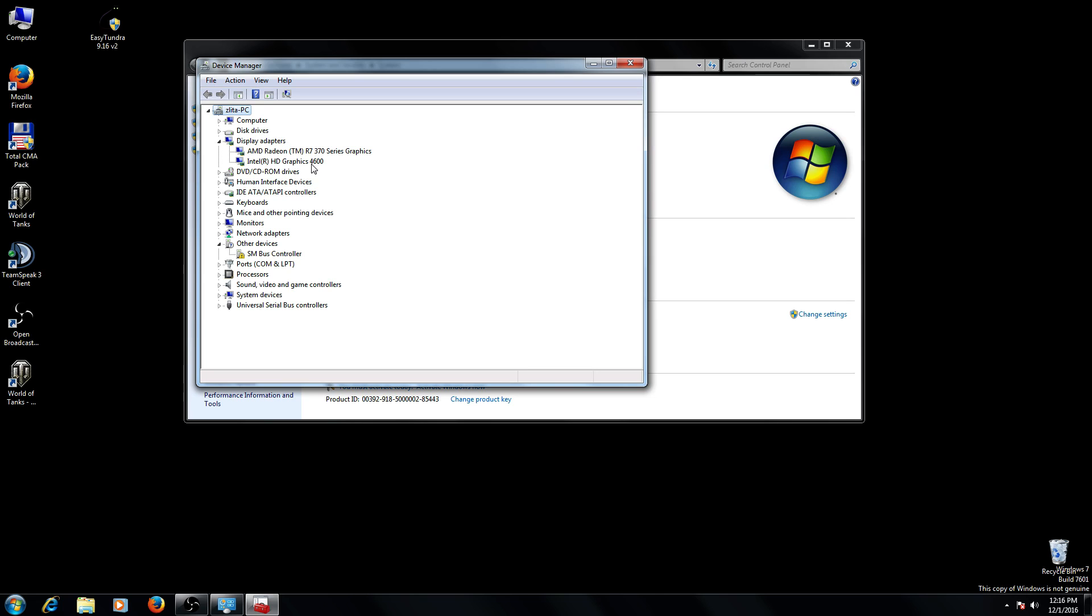As you can see, I have AMD Radeon R7 series and integrated Intel HD Graphics 4006.